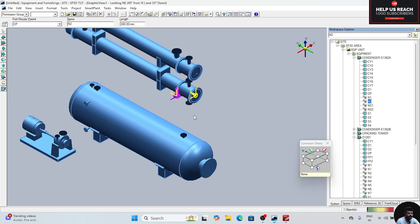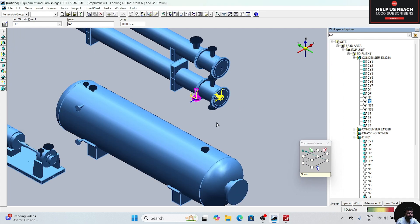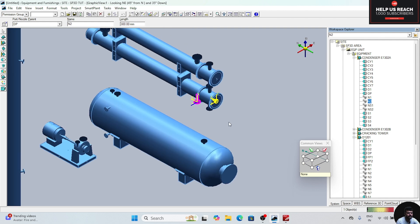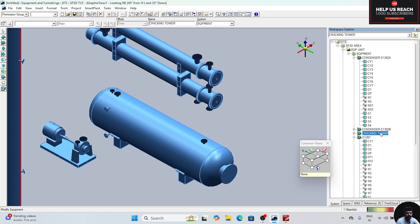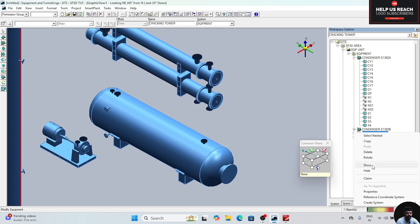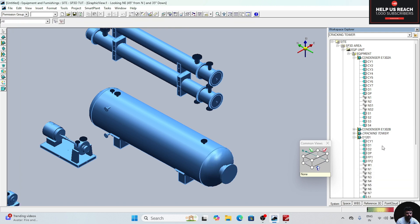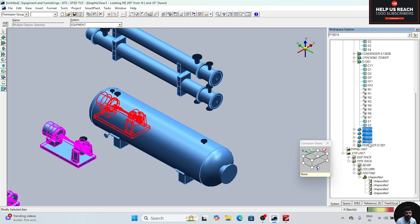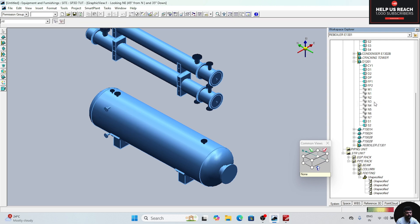Now we can see that these nozzles are not aligned. First of all we need to align them, so we need to move the position of both. We will hide the other equipment. This is the second condenser, this is the second tower — right click, click on hide. We will hide the remaining equipment as well — right click, click on hide. Now we will move these two.